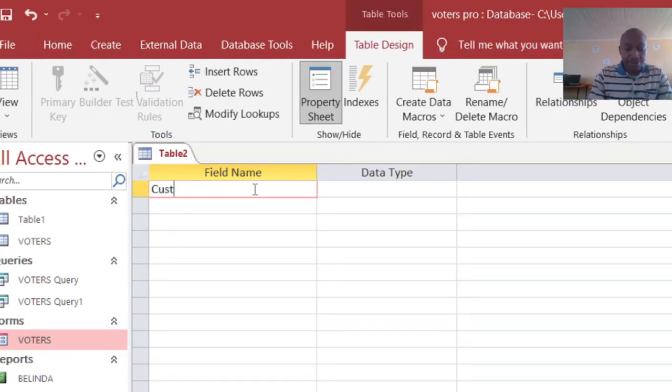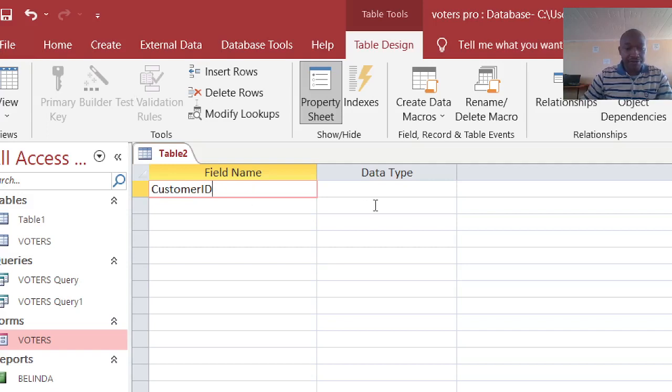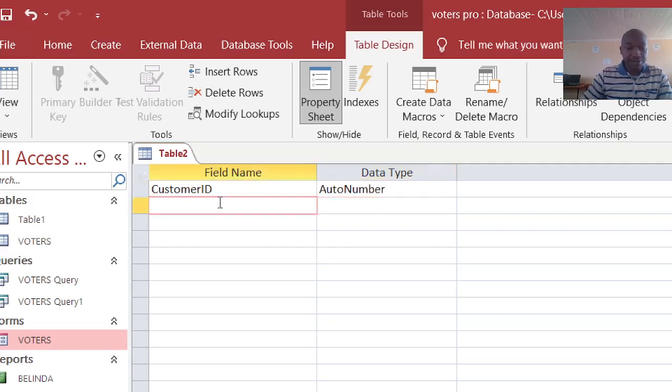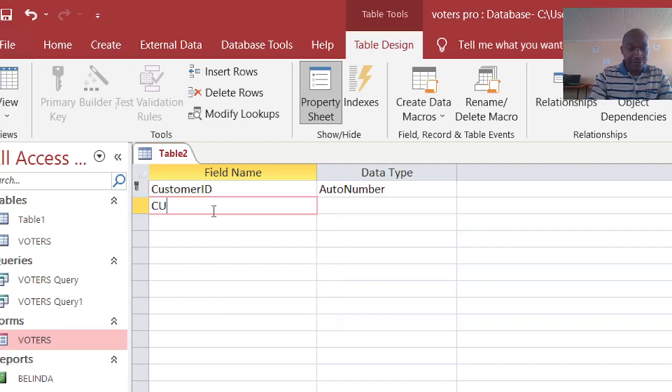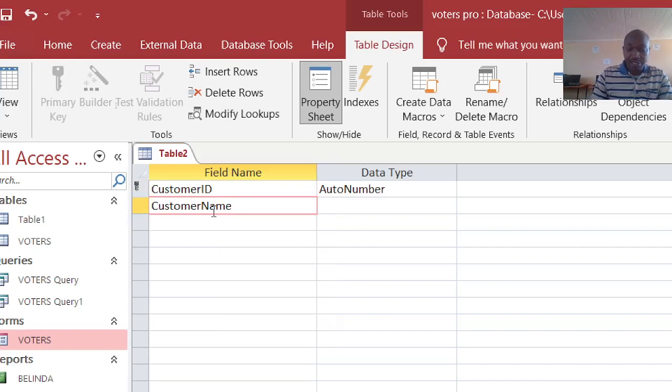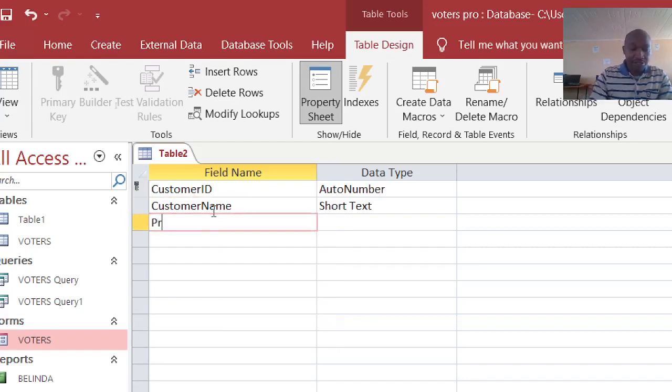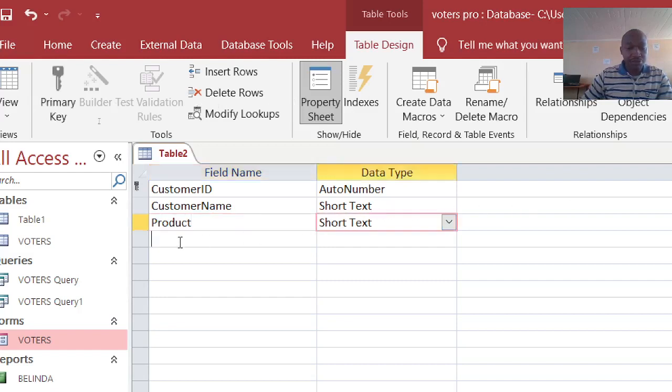Customer ID - we have this one as auto number and the primary key. Then we have the customer name, and then we have the product - that is the item bought.